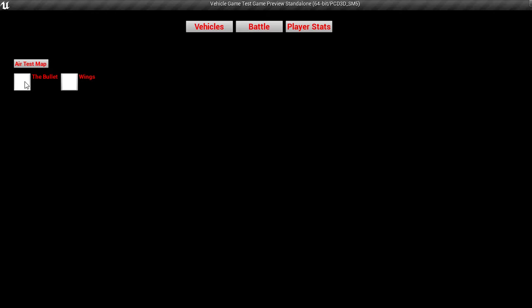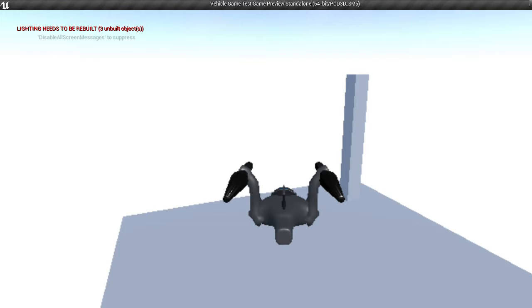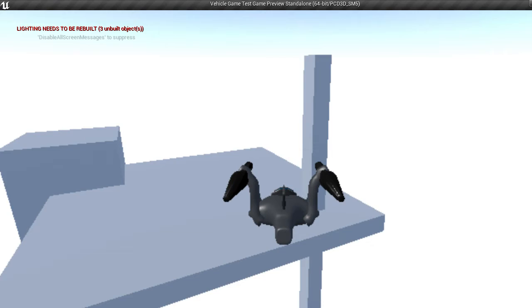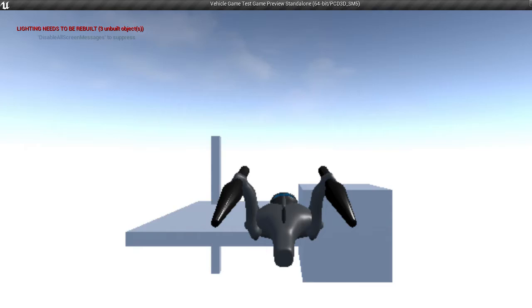Yeah. And air test map. And then it will load into the test map with the vehicle I built. You can fly it around. You can't actually do much with this mode, but you can fly it around. But all the controls work pretty well.